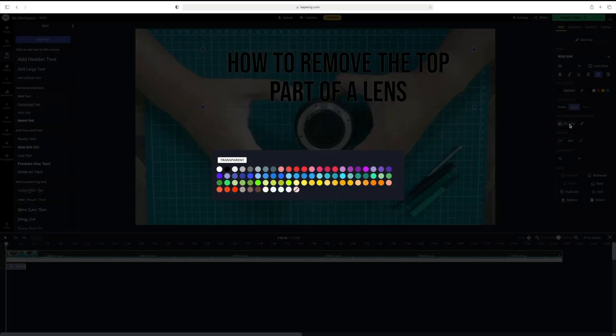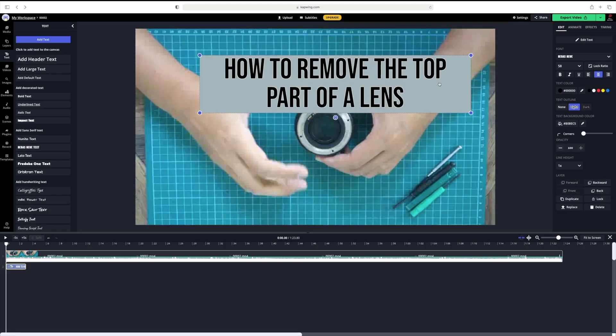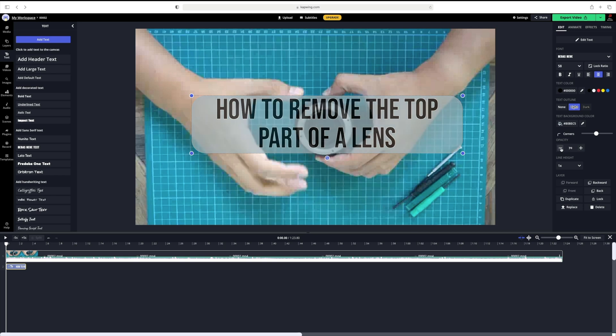Moving on, you have the option of having a background colour for your text, which I will add. I'm also adding rounded corners to soften things up a little by sliding this bar. Now, I think it still needs a little bit more softening, so I am going to reduce the opacity to make it look slightly transparent so that it blends in with the video. Okay, that's better.